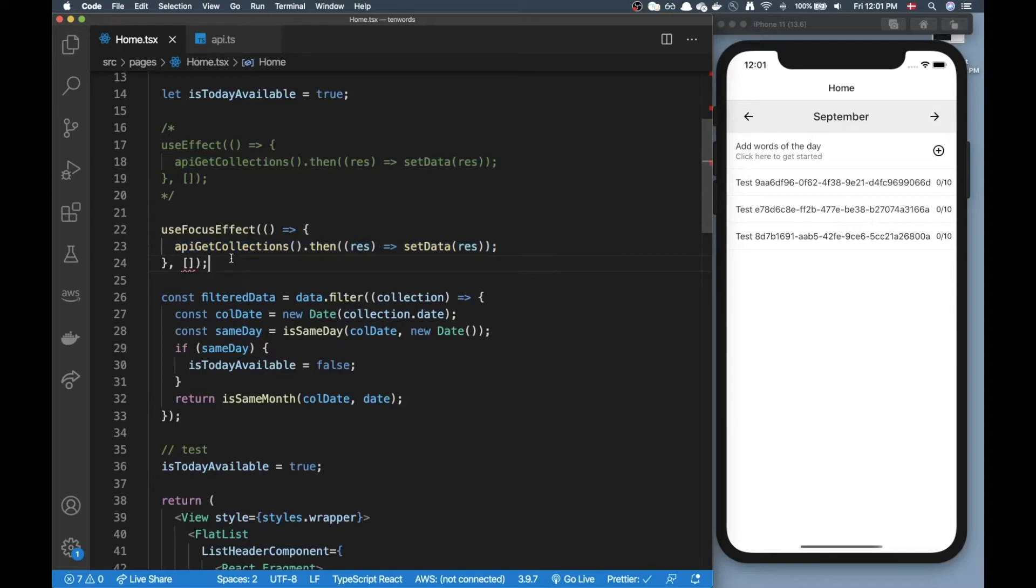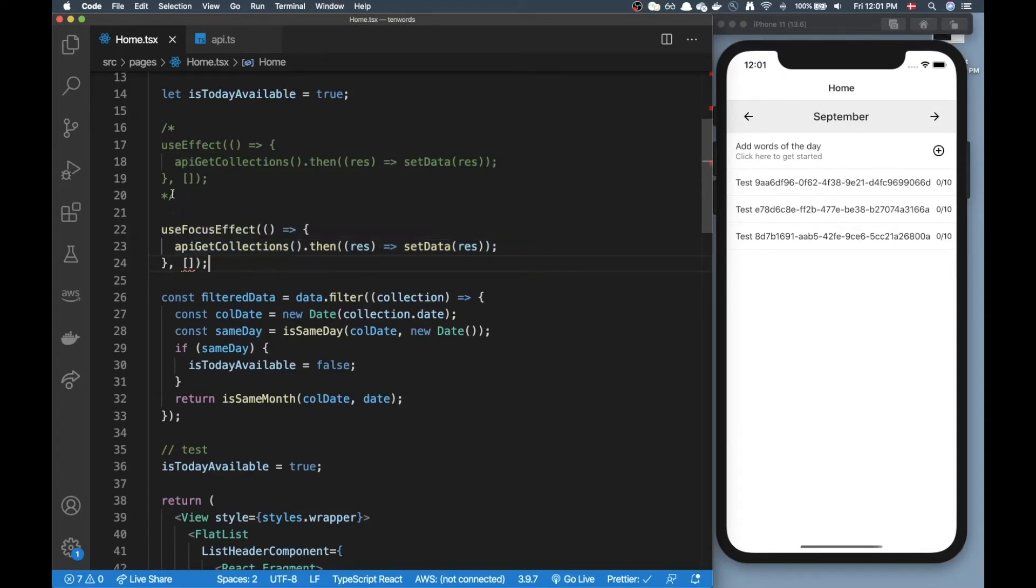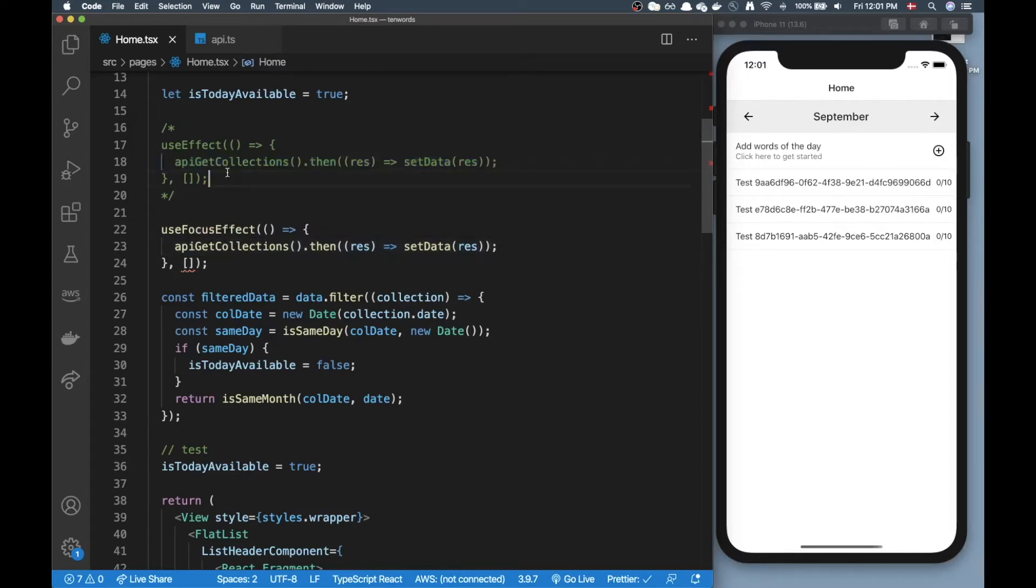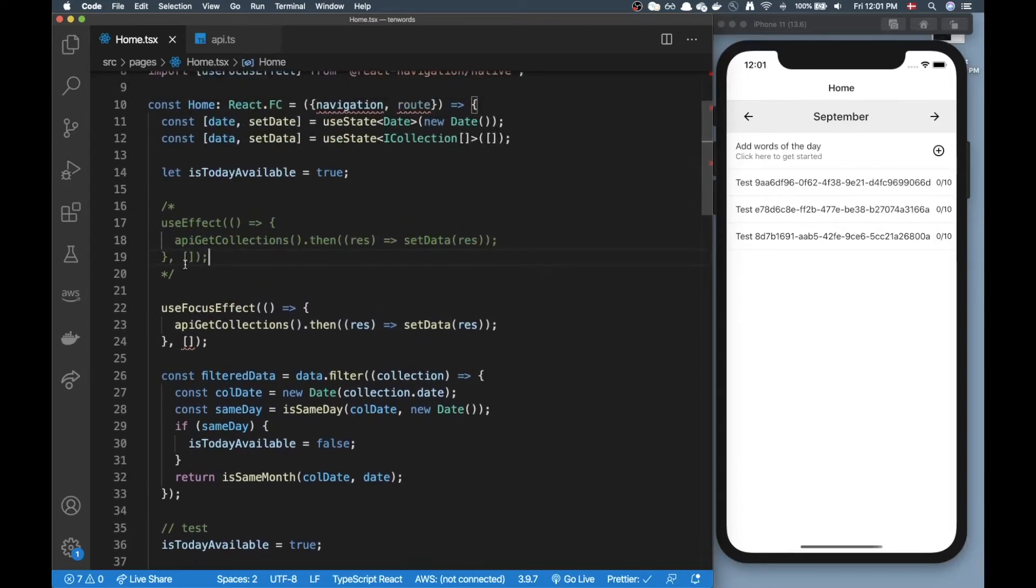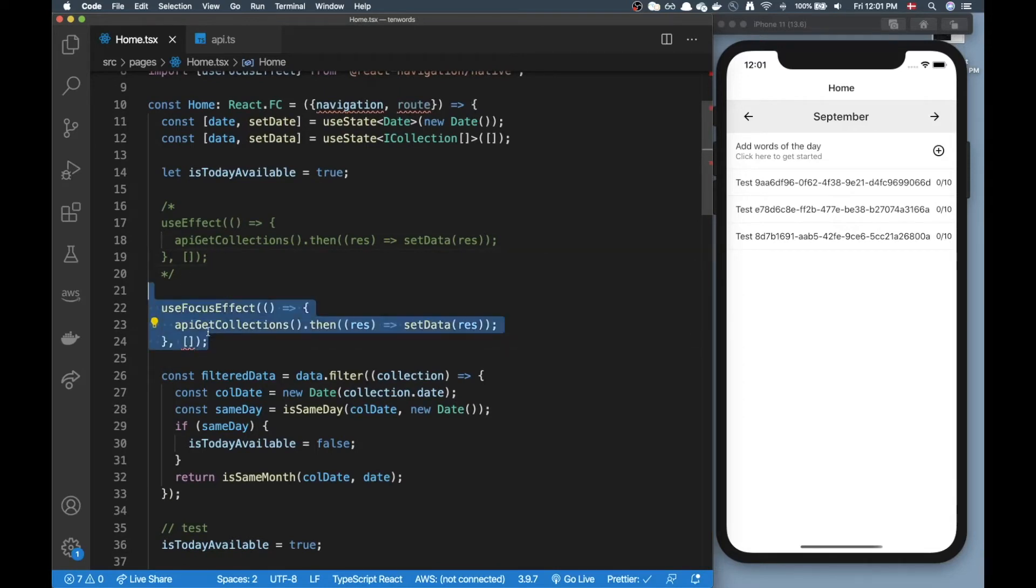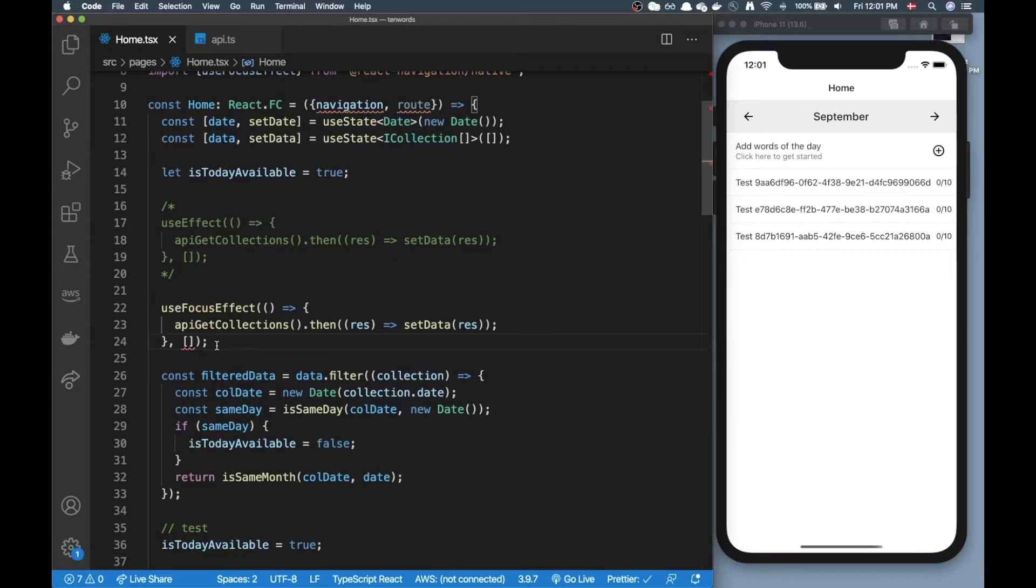But the data didn't actually change so here I'm doing a redundant call. So either we can do this where we just call it once and then we don't get the updated data, or we can do this and always get the latest data but then maybe do some redundant calls, or we could do something completely different.